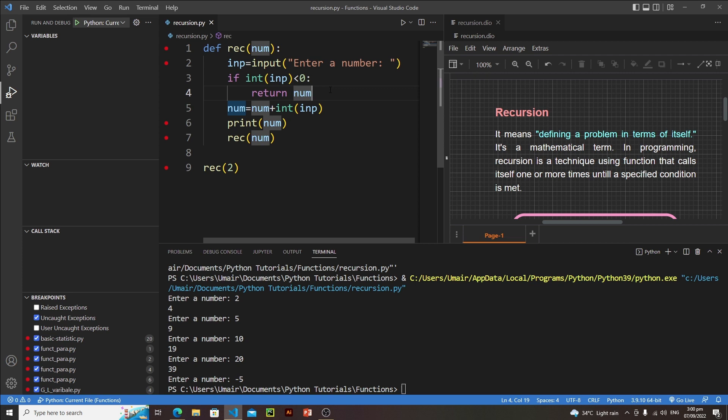This is how short-circuiting and conditions work in a recursive function. I hope you understood recursive functions. In the next lectures we will write more programs regarding recursion and you will understand it in a better way. See you there, bye bye.